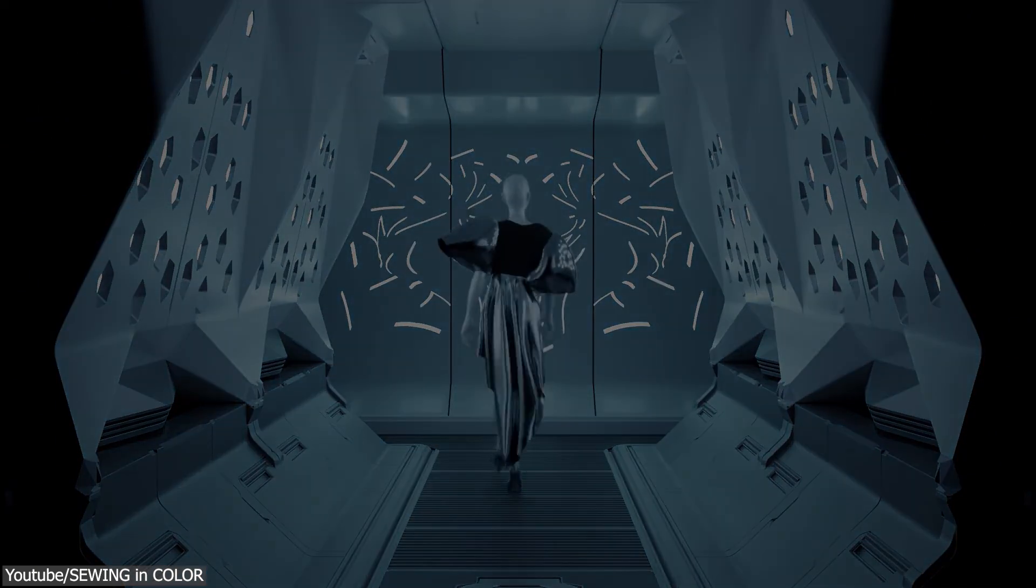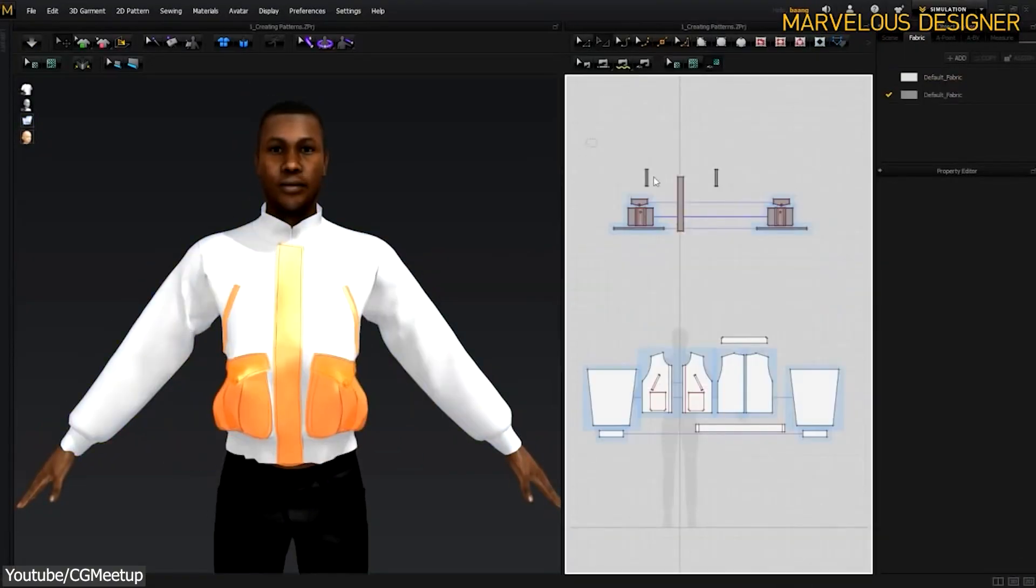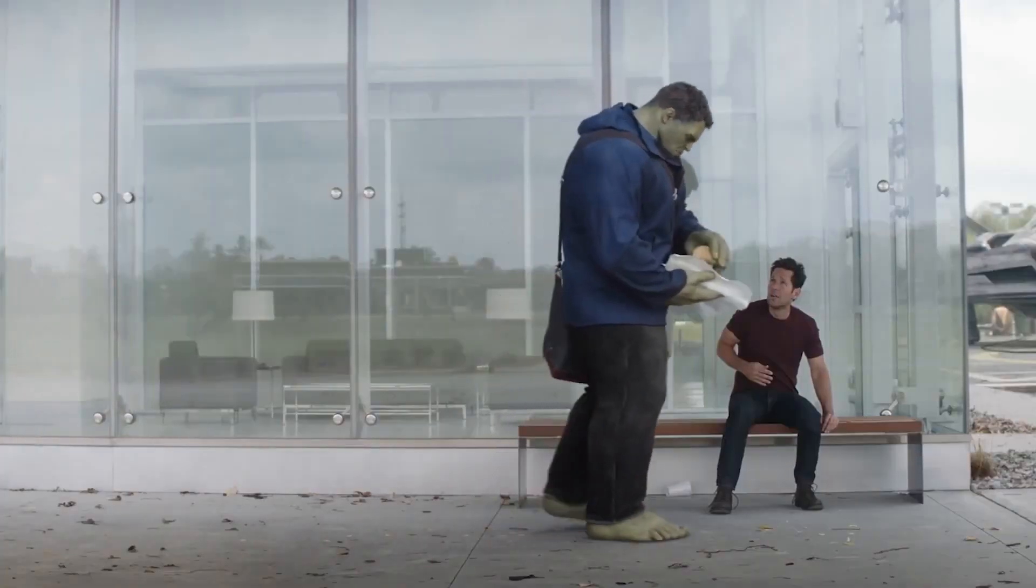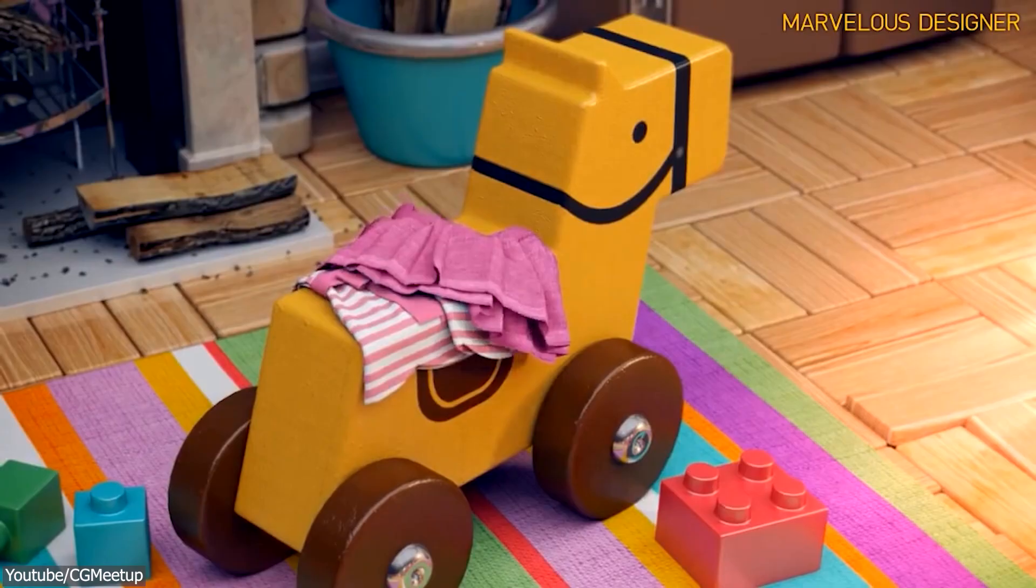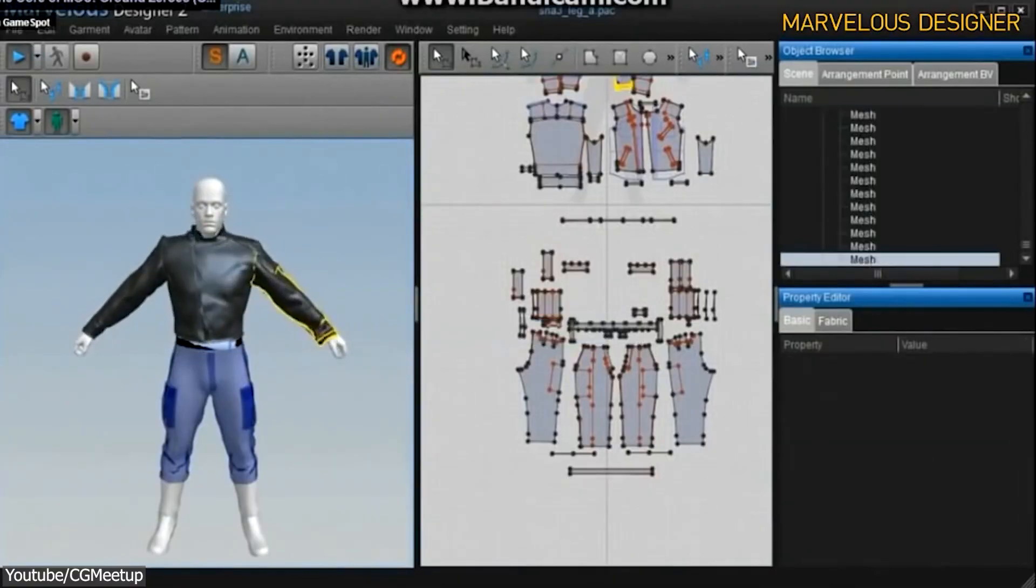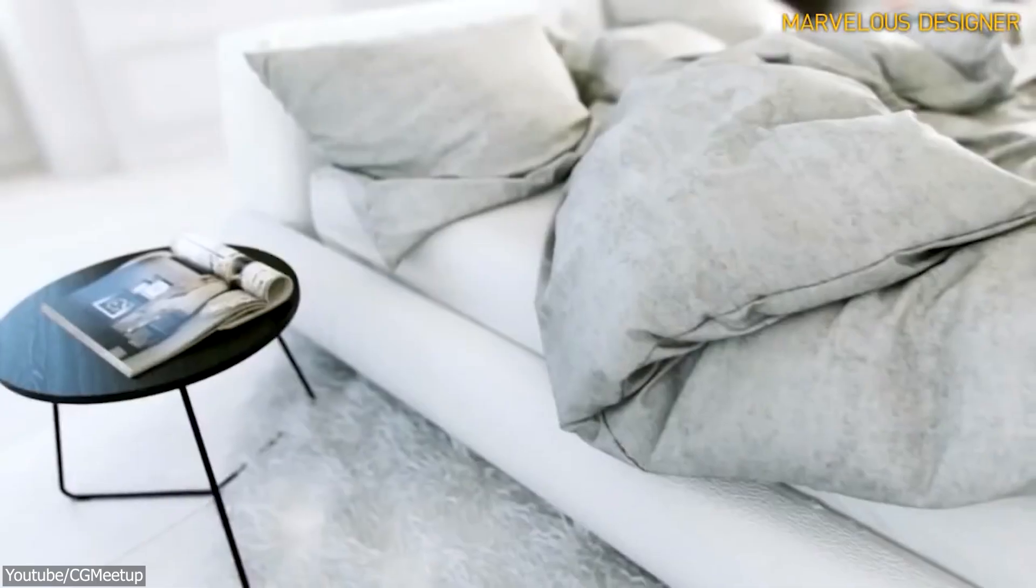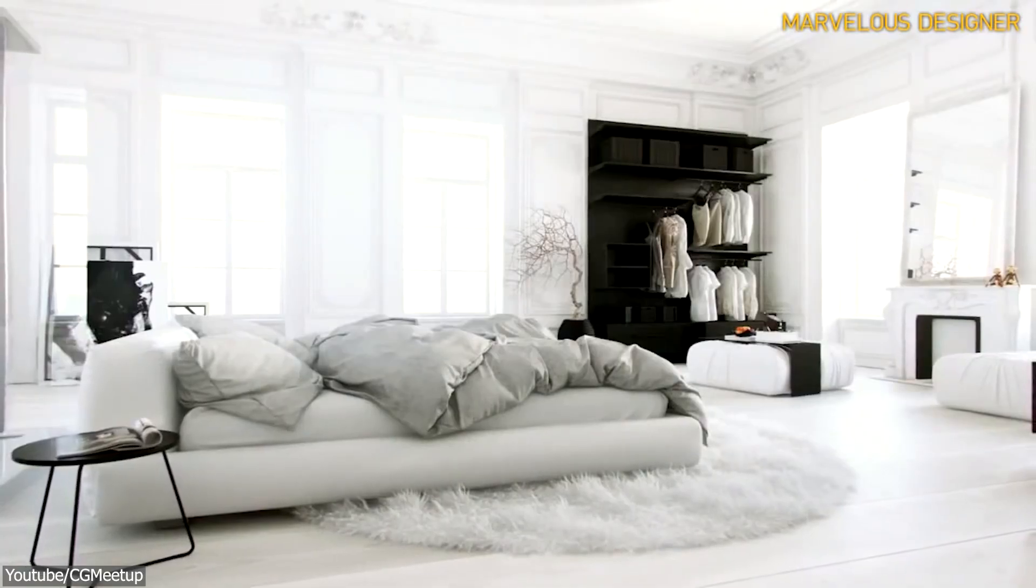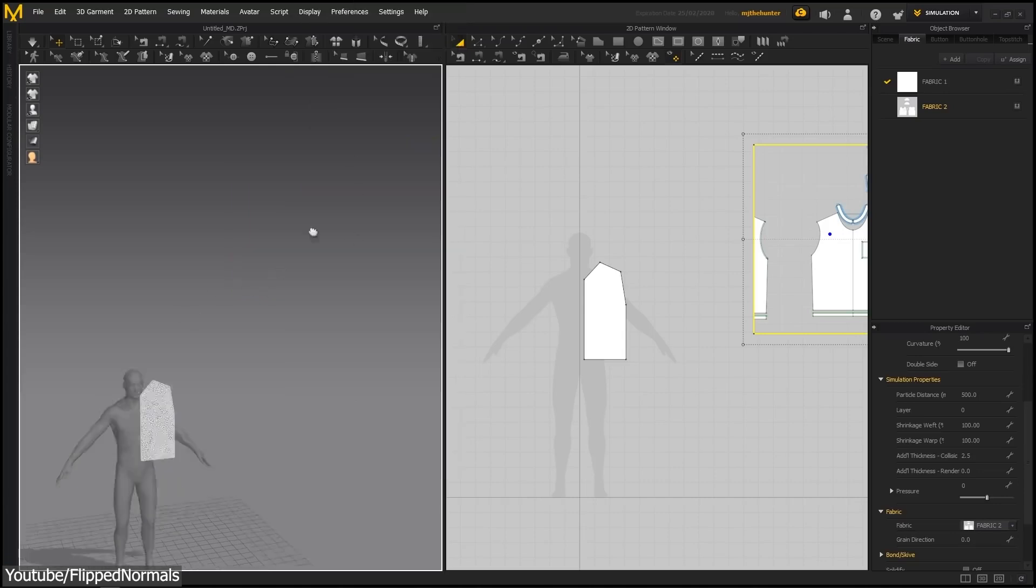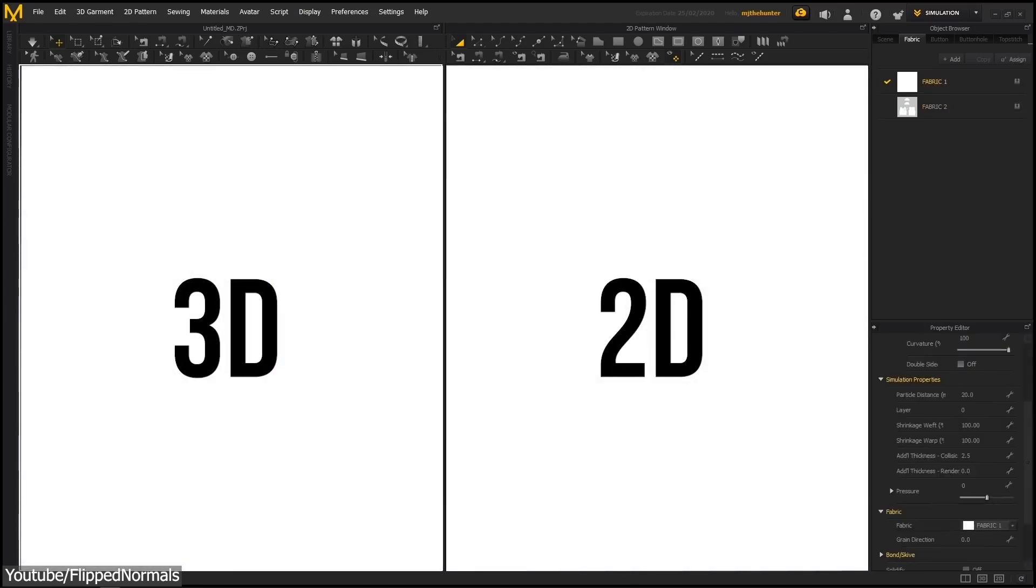Starting off with none other than Marvelous Designer, a software that needs no introduction in the CG industry. It is known for its prominent role in VFX for movies and TV shows, in addition to game development. So while its primary target is the entertainment industry, it still covers all the functionalities which are commonly found in fashion design software. First let's provide a quick context for those who are unfamiliar with it and these kind of tools in general. Marvelous Designer, like other tools of this kind, is divided into two interconnected workspaces. One for 2D and another for 3D cloth design.